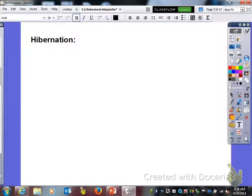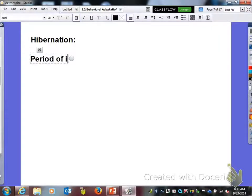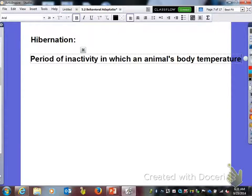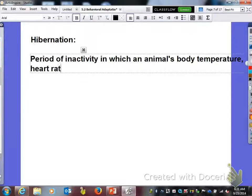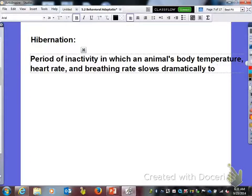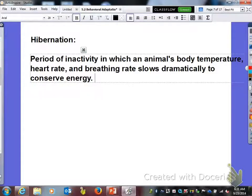The next word is hibernation. Hibernation is a period of inactivity in which an animal's body temperature, heart rate, and breathing rate slows dramatically. The reason they do this is to conserve energy.